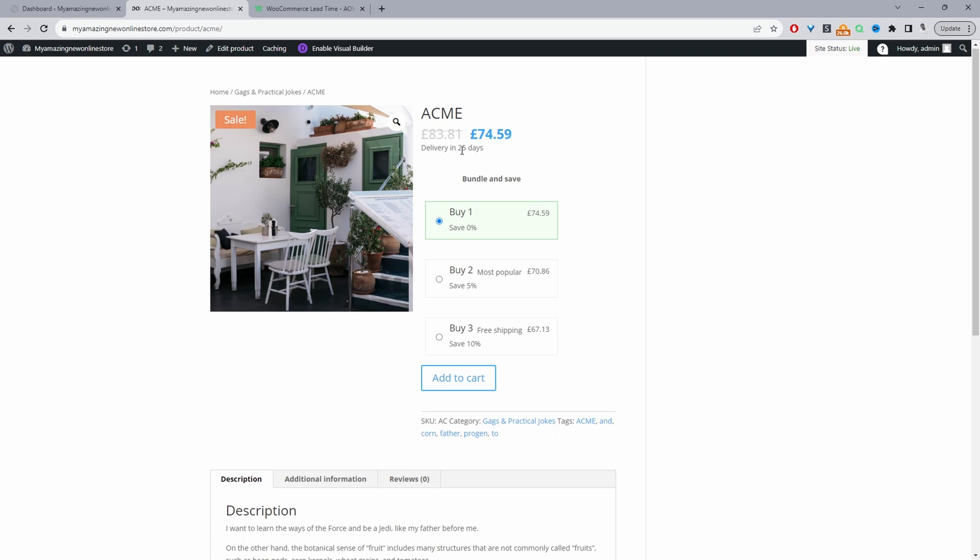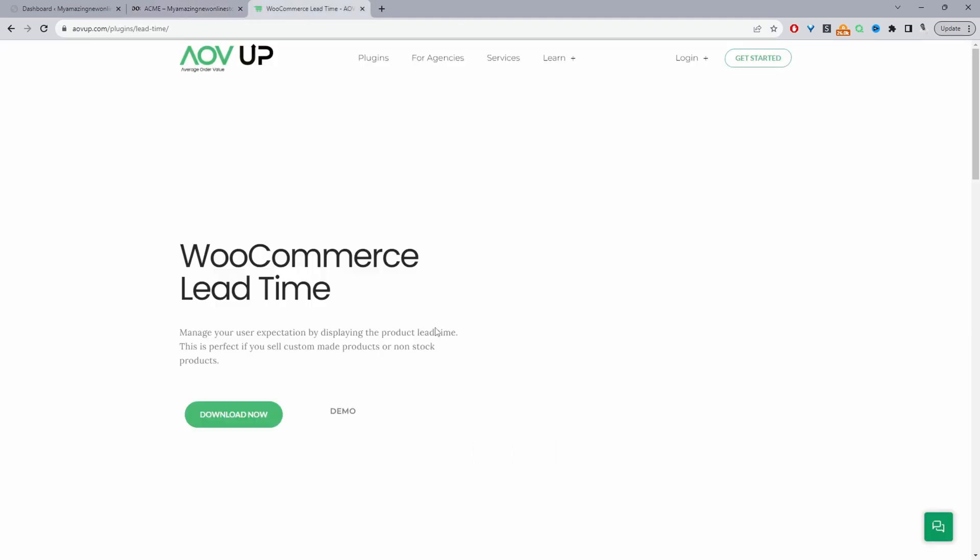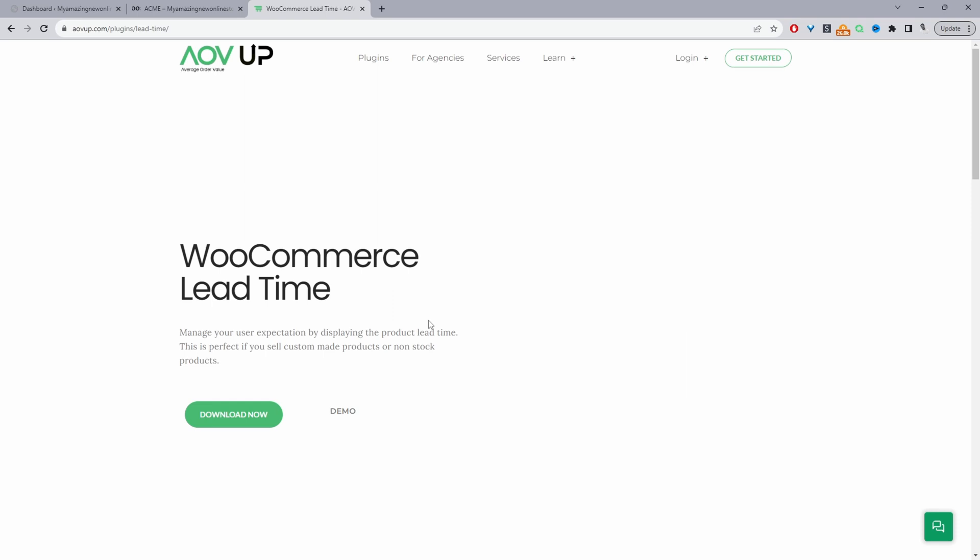So if you want to create a similar setup on your WooCommerce store, the first step is to head over to alvop.com. Go ahead and download the lead time plugin by alvop. I'll leave a link in the description below. And with that being said, let's head over to our dashboard.